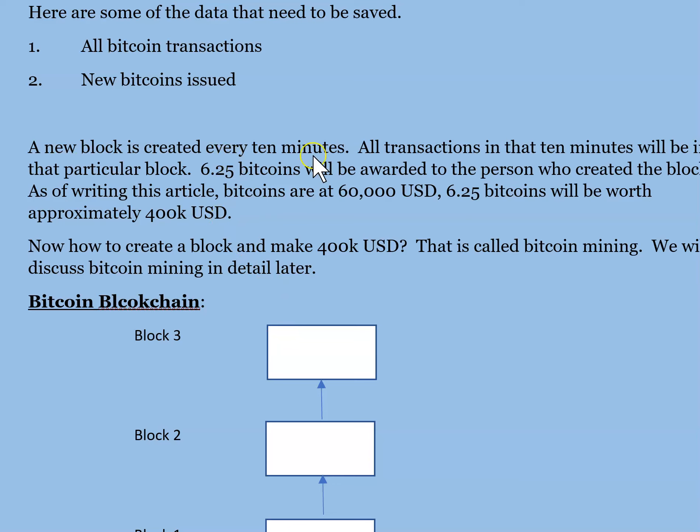A new block is created every ten minutes. The network reward is decided to be 6.25 bitcoins.